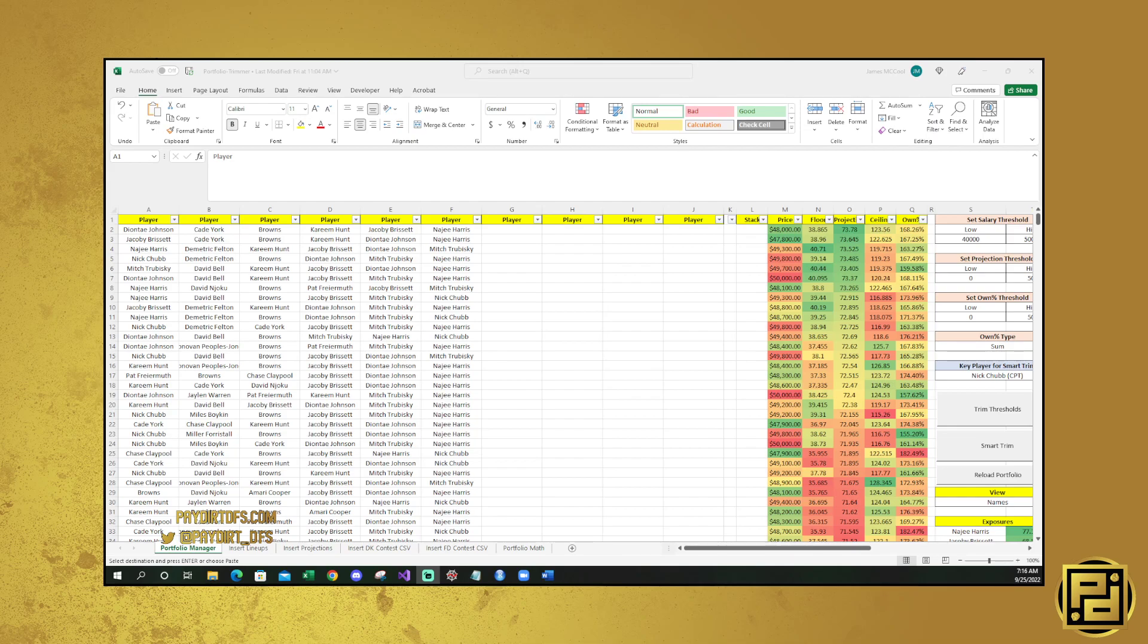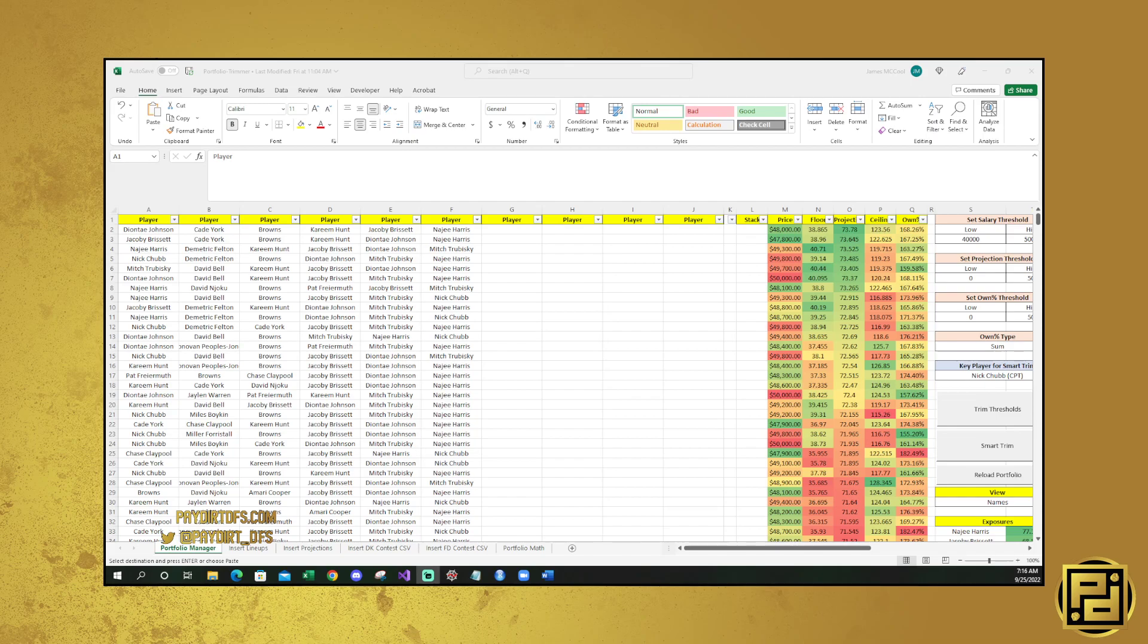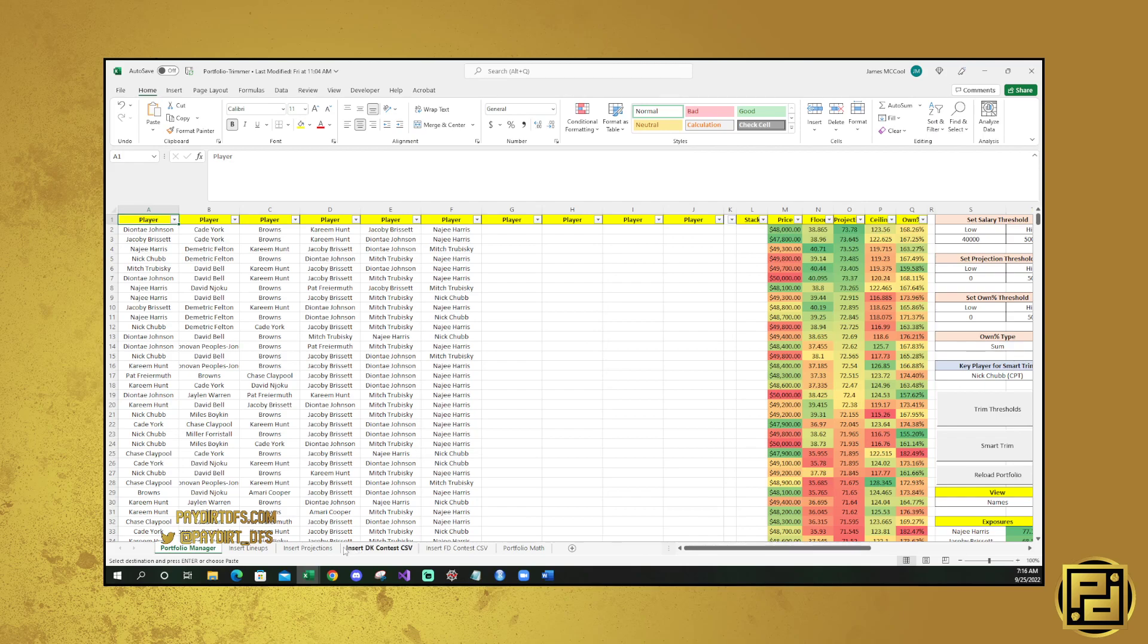This is the second tutorial that we are setting up for this, and that is because this tool has some updated functionality. We're going to go over how to set it up, and then we're going to go over how to use it and why you are using it. You're going to need at most three things here. You're going to need to insert your lineups, you're going to need to insert your projections, and you might need to insert a contest CSV if you are uploading lineups from either Fantasy Labs or SaberSim.